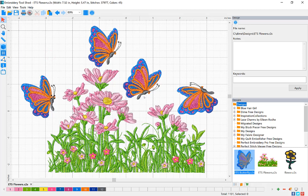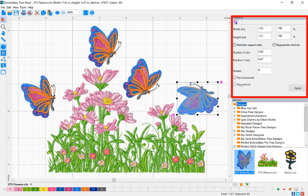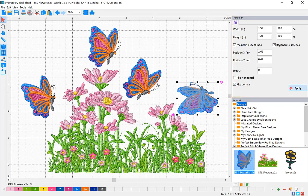To mirror your embroidery design, select the design you want to mirror. In the Transform Property box, check the box Flip Vertical and click Apply.